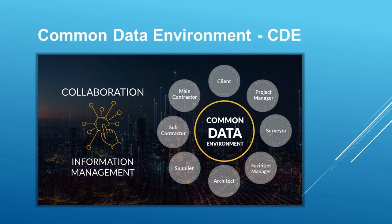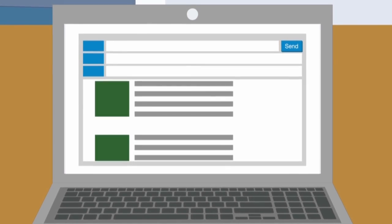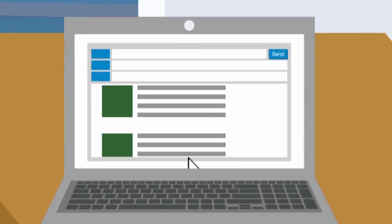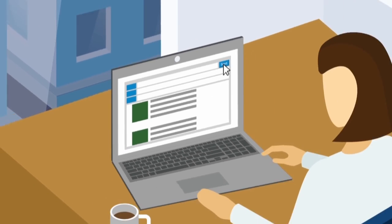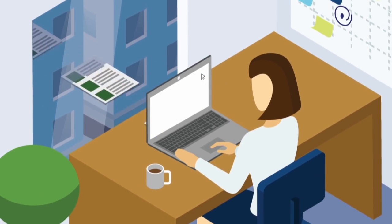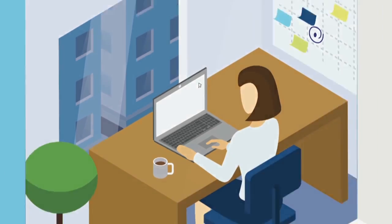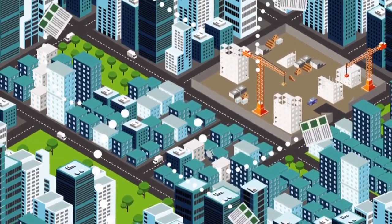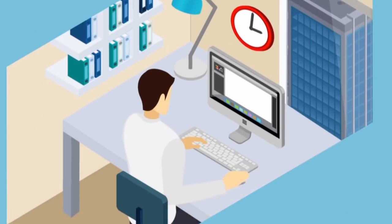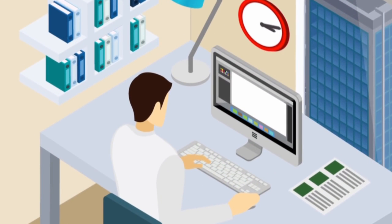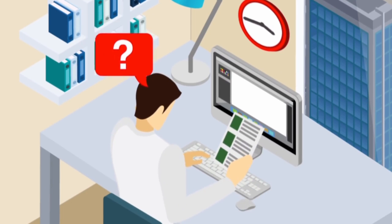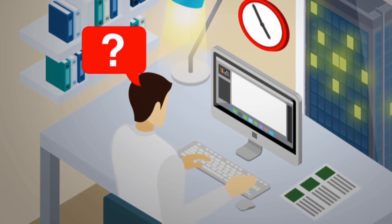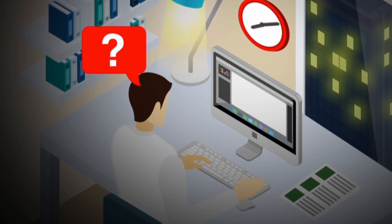A Common Data Environment, CDE, is a central storage system where construction project information is stored. It is a single source of information for the project. It is used to collect, manage, collaborate, and share project information with the project stakeholders.